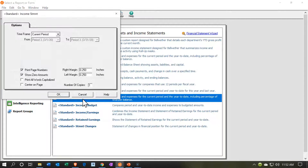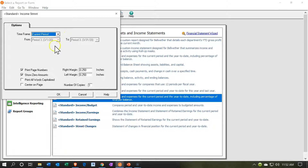Let's go into the income statement report — the standard income statement with current period and year-to-date. Up top we have choices: current period, range, and current three periods. We're going to use current period. We can toggle page numbers, remove zero balances — though note that zero balances can be useful when entering data and bouncing back to the income statement, because a zero balance doesn't necessarily mean no activity has occurred.